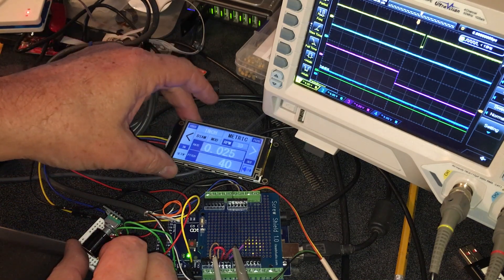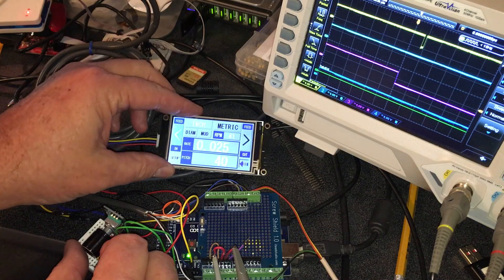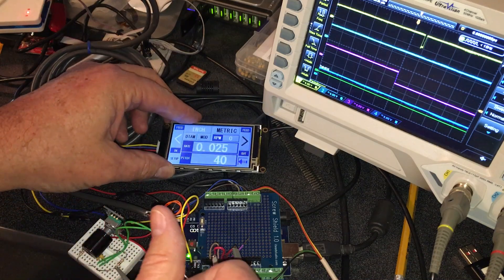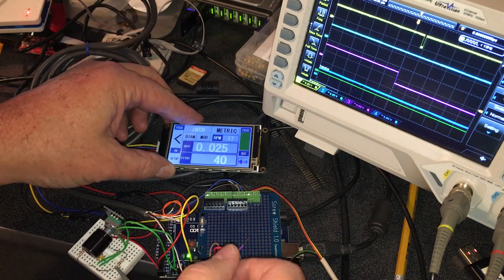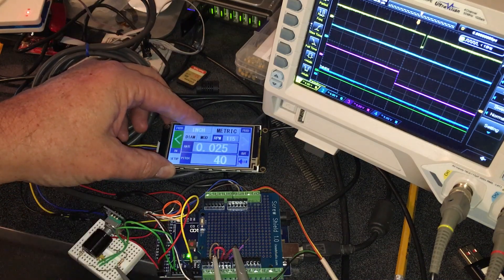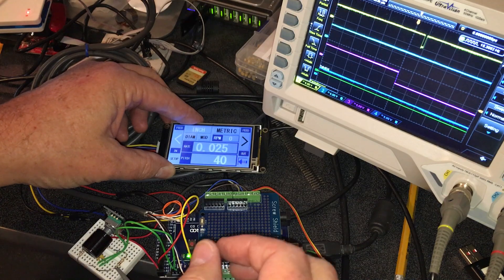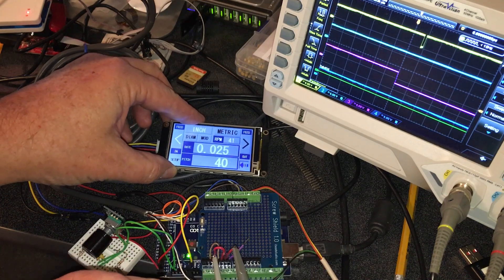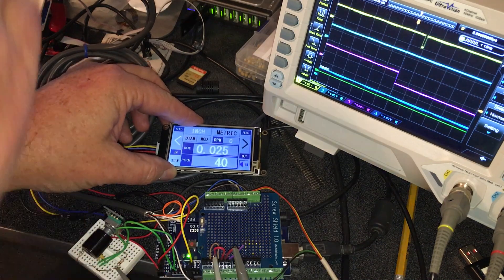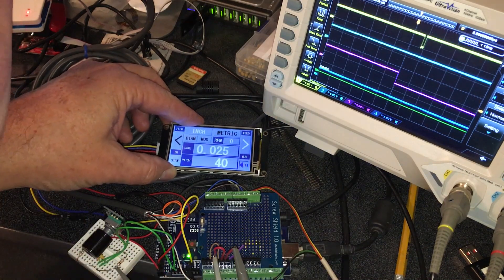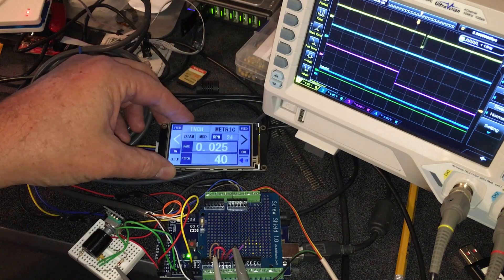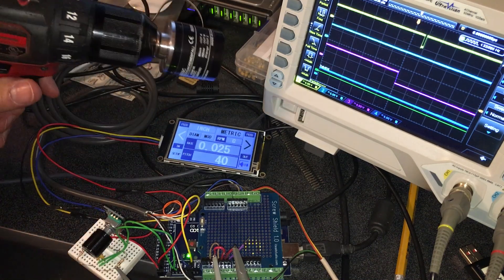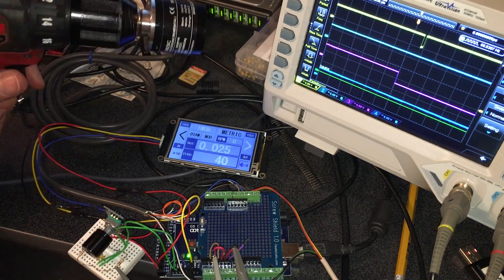And this is a Nextion display. Let's get it where you can read it. Now you can see those arrows changing. That's because this is moving.